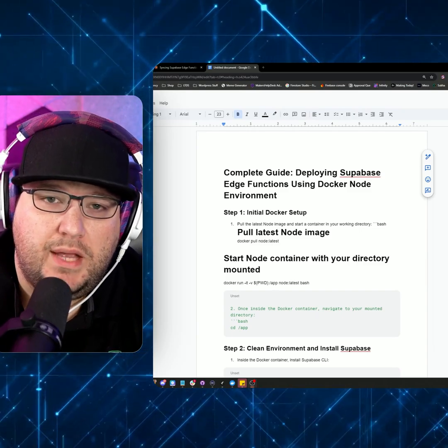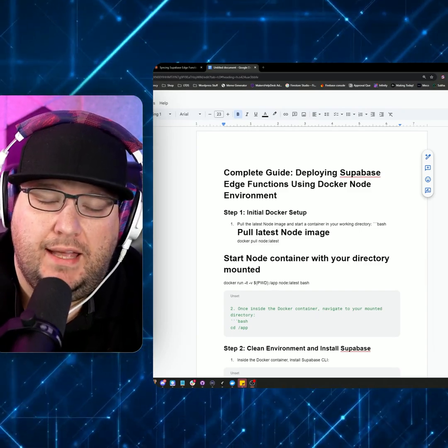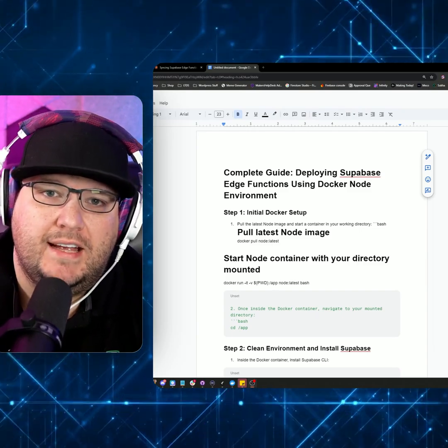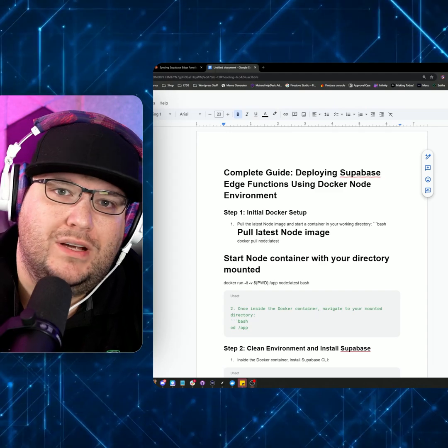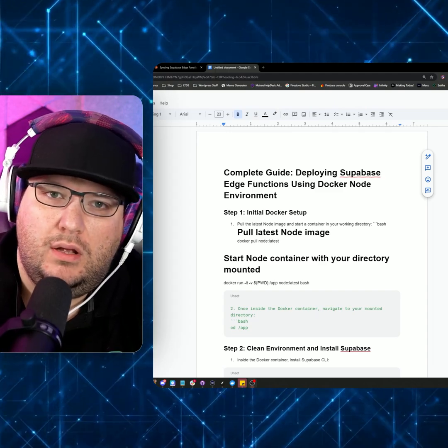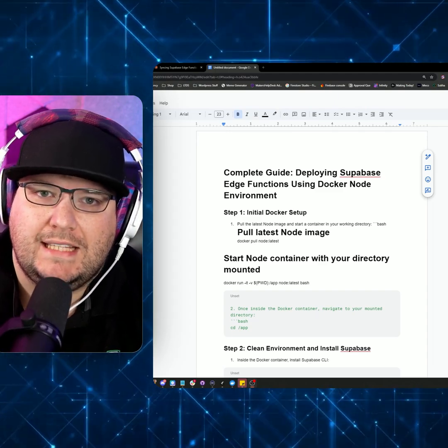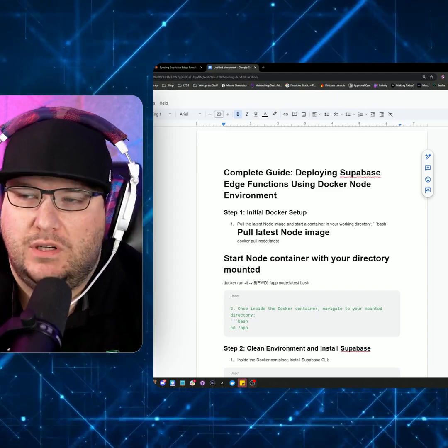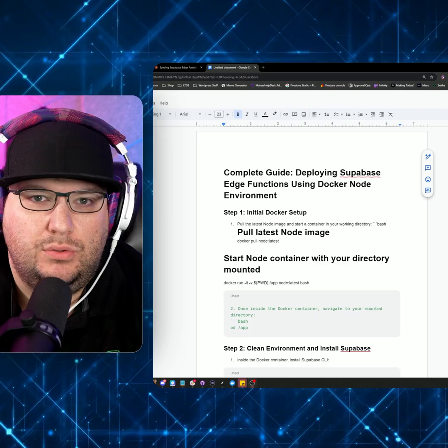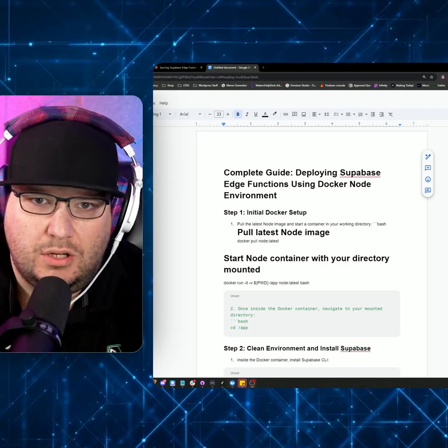What's up, guys? It's Gabe from Maker's Help Desk, and I get asked a lot of questions about connecting edge functions to Supabase.